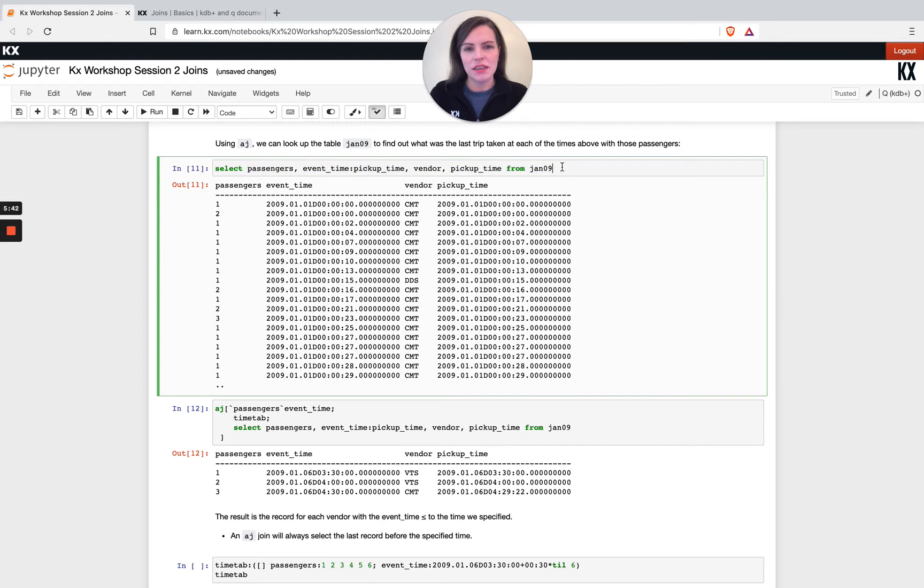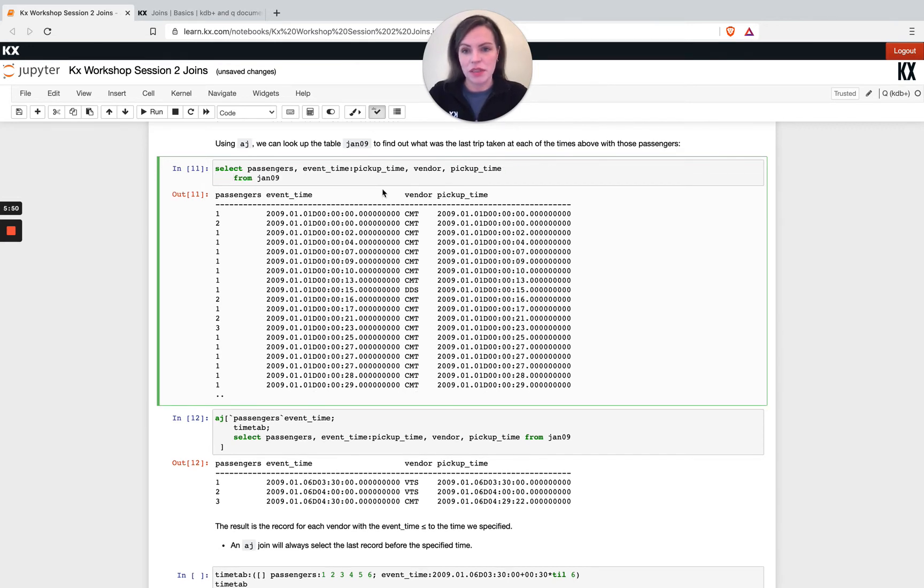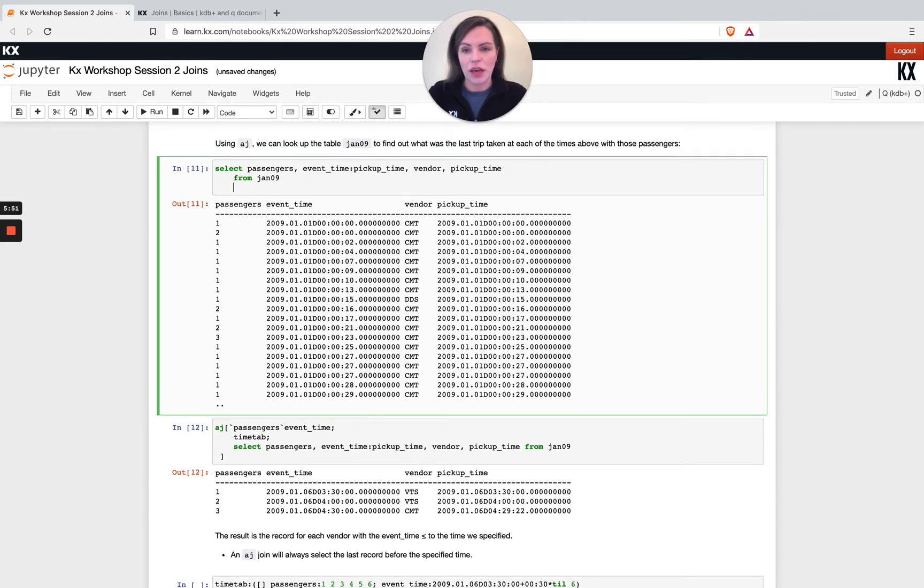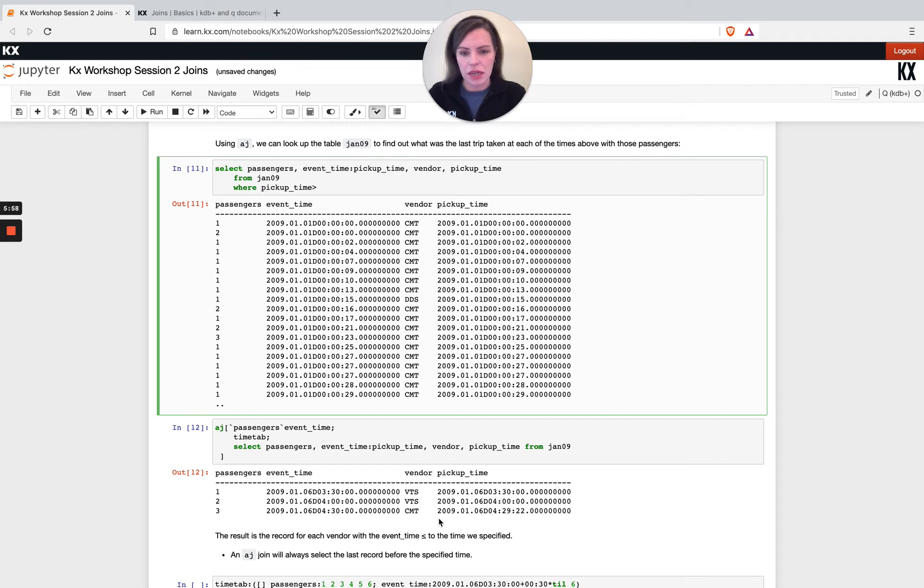kind of prove that for our own peace of mind that that has done what we thought it would do. So I'm just going to split this out here and I'm going to add a where clause on my pickup time. So our pickup time is greater than, and let's look at the last example here. So this was my pickup time and I'm just going to go a little bit before this so that I can see what was happening in and around